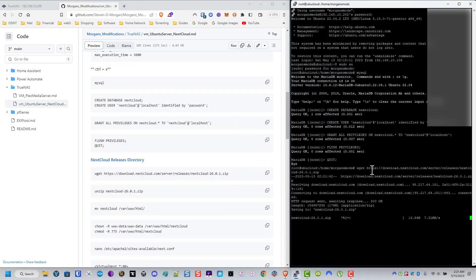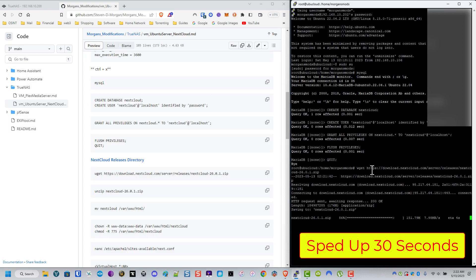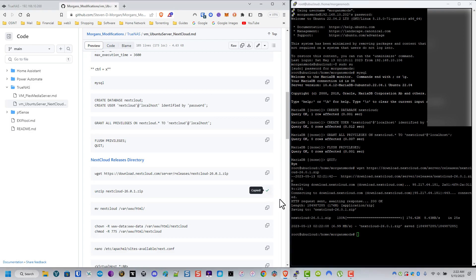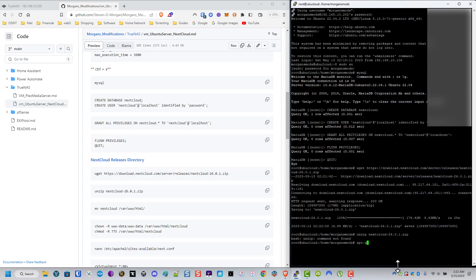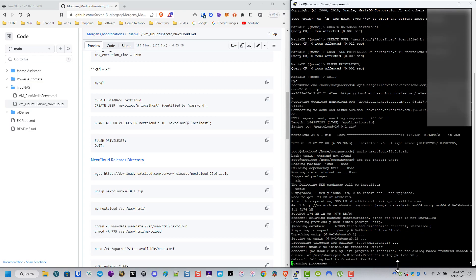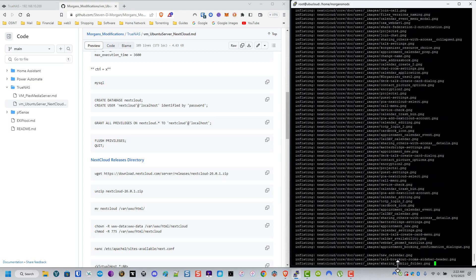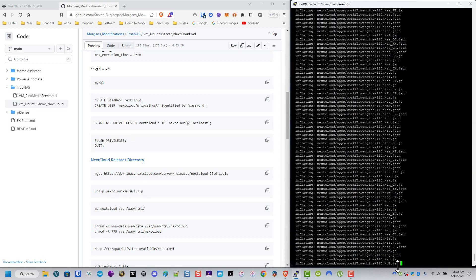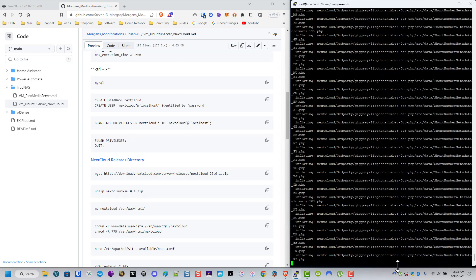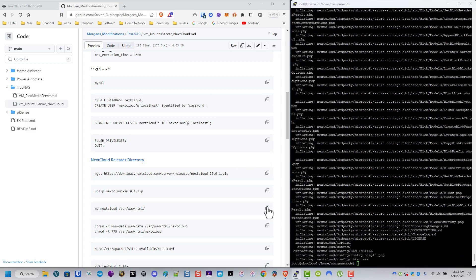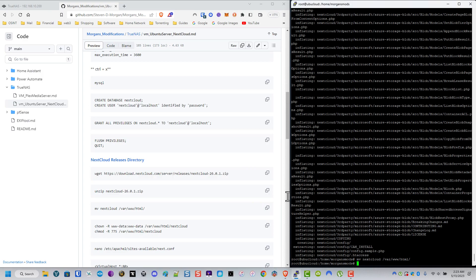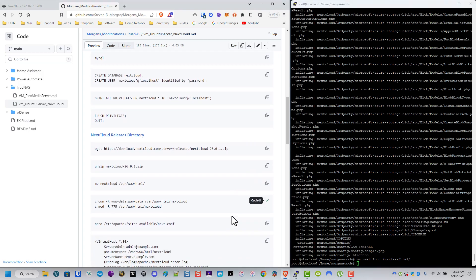Now we grab the latest release - in this case Nextcloud 26.0.1 as of the date of this video - and download the zip file. We unzip it, but since we're on the minimal version, unzip isn't installed, so I install it quickly just like we had to do with nano. After it finishes we unzip it, then relocate the files to the web directory and assign the correct permissions on the Ubuntu side.